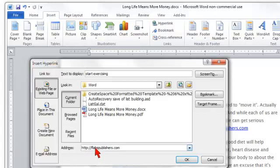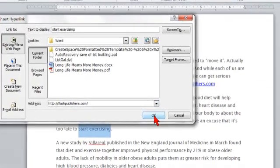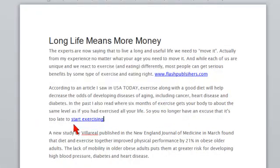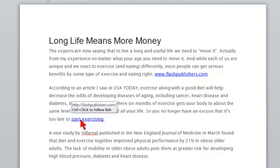Let me just correct the spelling in there — FlashPublishers.com. All I have to do is click OK, and you can see that I have another hyperlink. When you put the mouse over it, you can see that hyperlink showing up. So that's how easy it is to add hyperlinks to Microsoft Word.